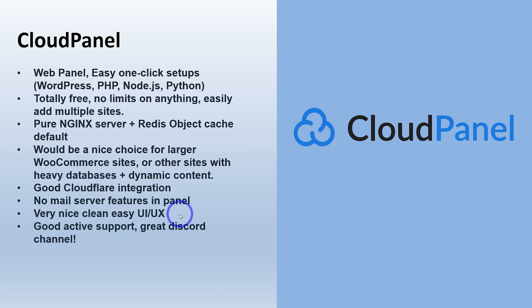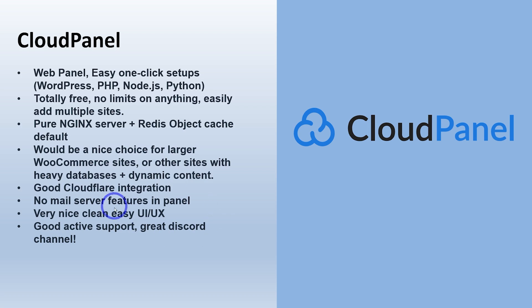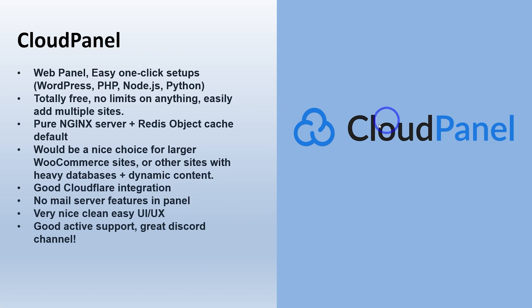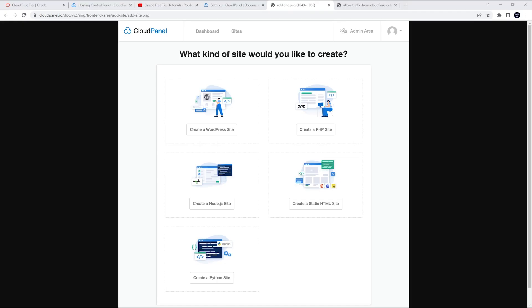Very nice, clean, easy UI user experience is very nice. I think probably the best user experience out of all of them. Maybe Hestia is pretty similar, but very nice and excellent support. I was able to go into their Discord channel. I could chat with the main developer and get support within a couple of hours. I was able to do things just by asking in that Discord. So a really cool little free setup, great community, had a lot of fun using CloudPanel.